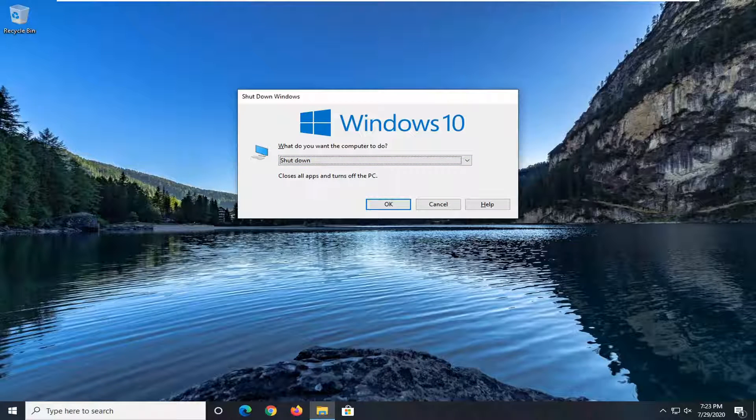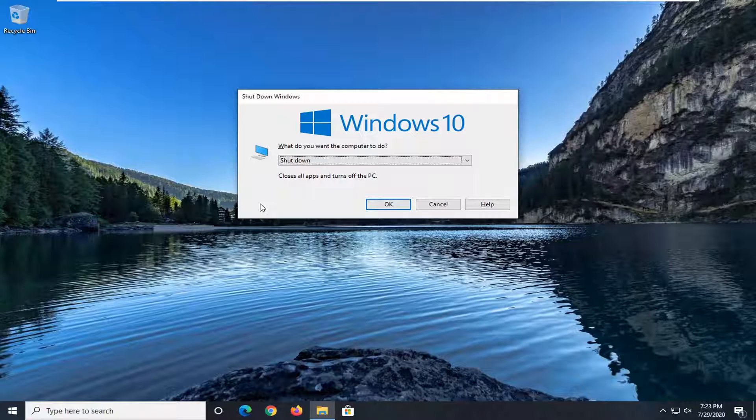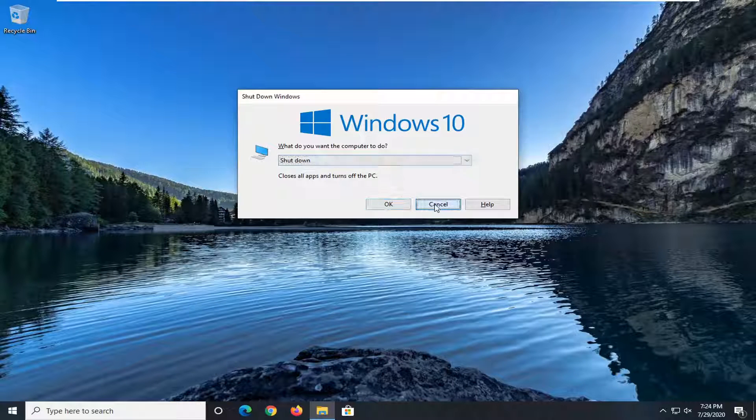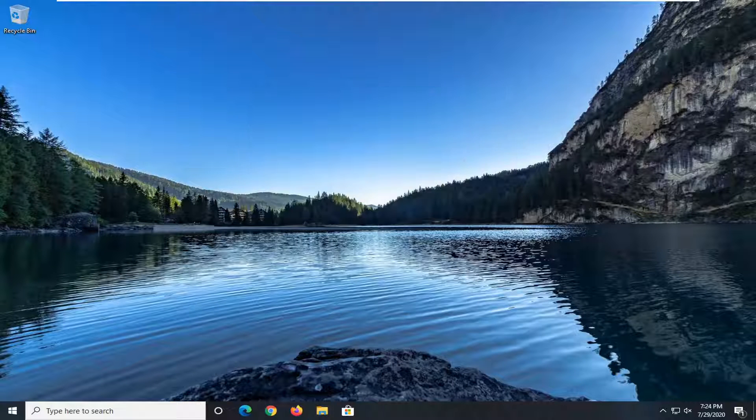And this is applicable in earlier versions of Windows as well. So pretty straightforward process here guys. I do hope I was able to help you out and I do look forward to catching you all in the next tutorial. Goodbye.